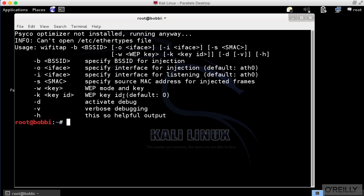So what we're doing is we are using the same concept here in order to inject frames into a wireless network. And we can use WiFi Tap for that. So let me use WiFi Tap here, and I'm going to say my BSSID. This is going to be the BSSID of the wireless access point that you are going to be injecting.